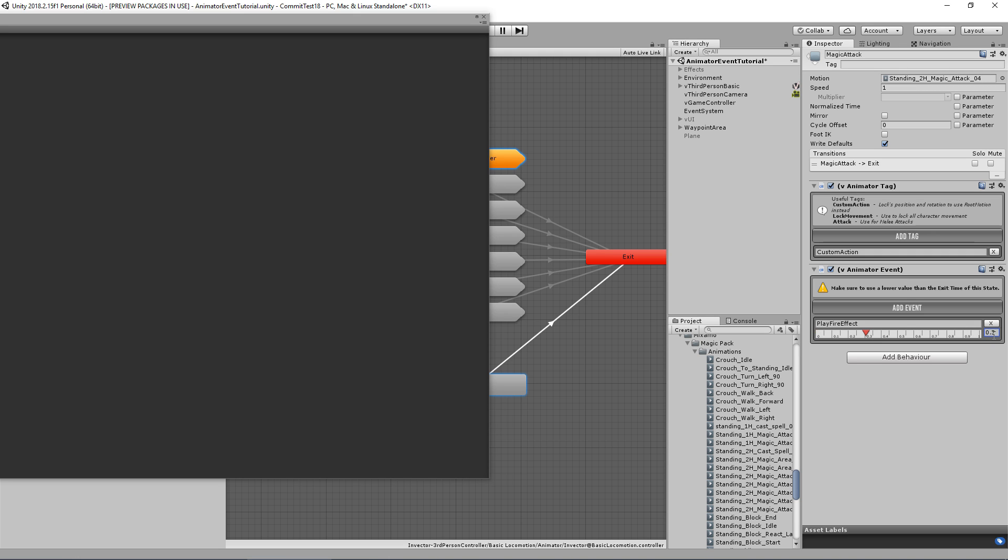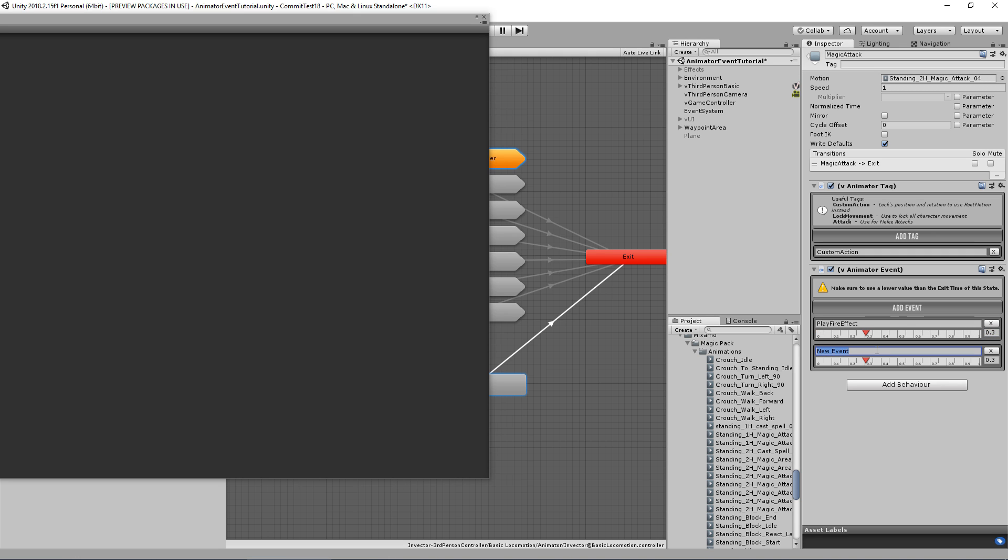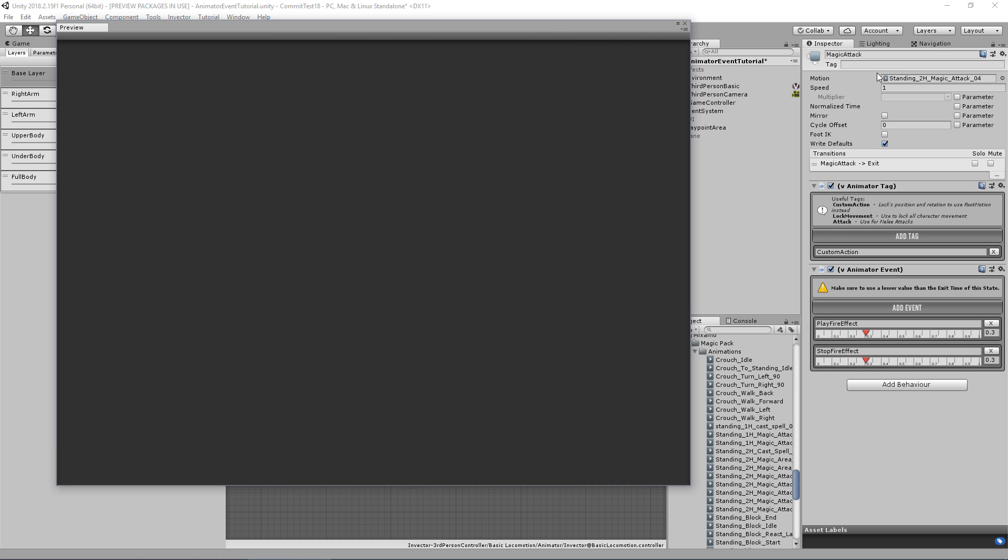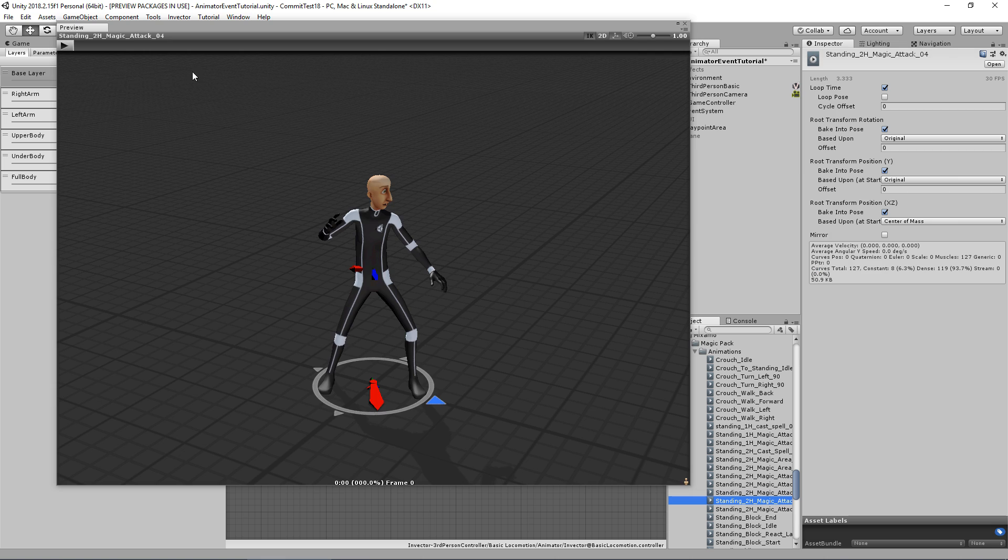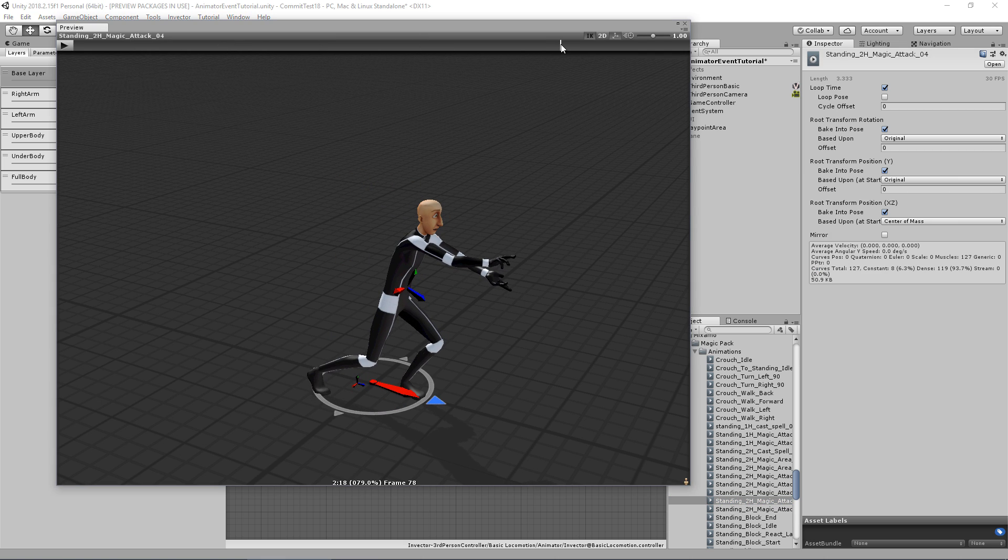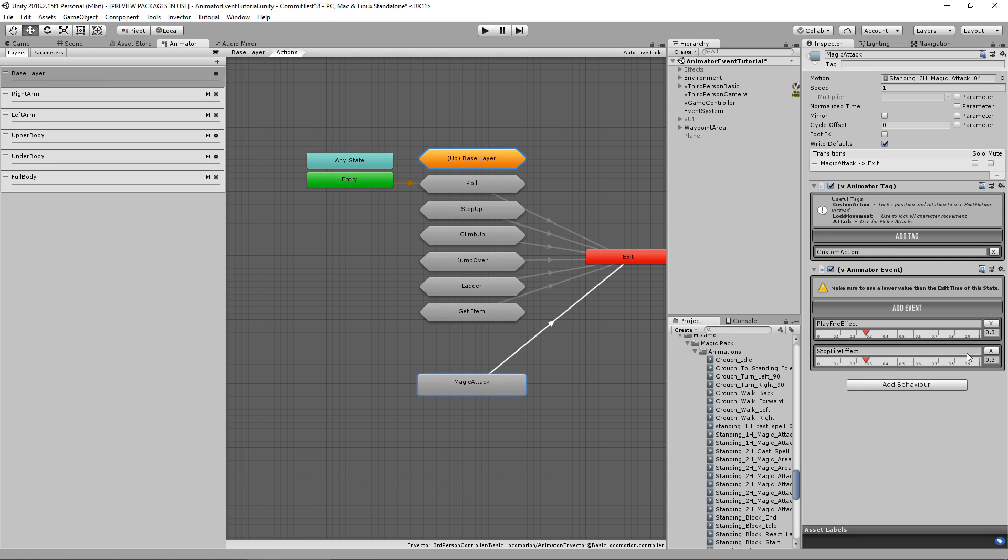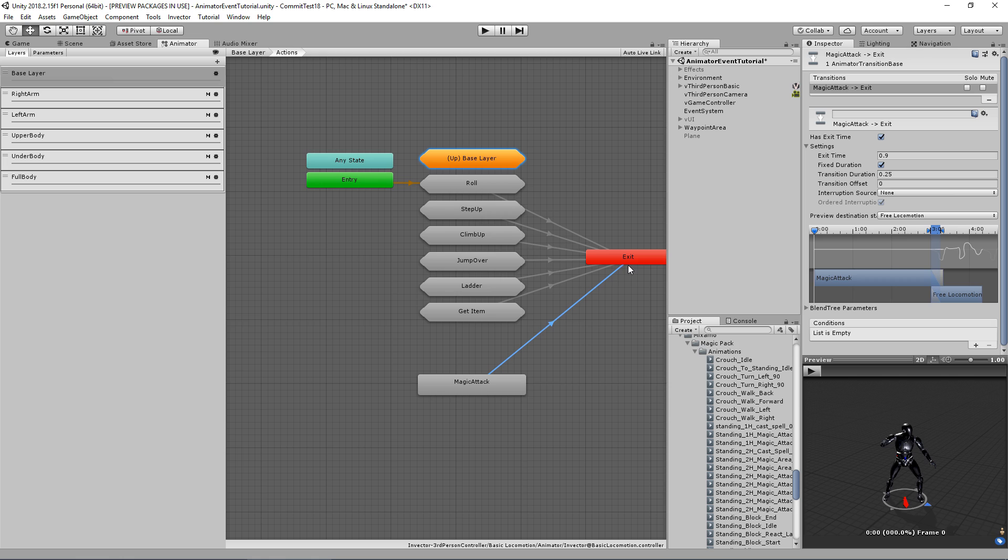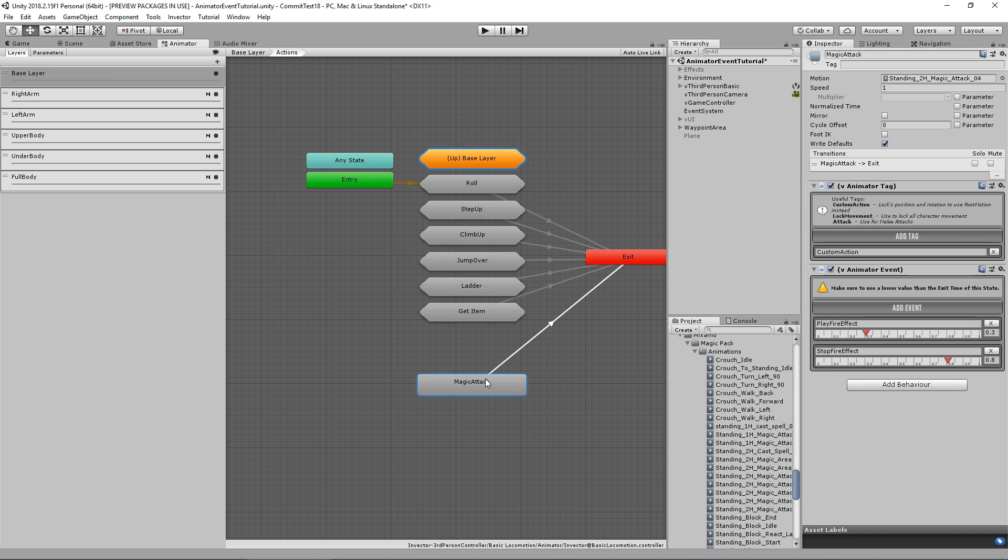And I want to trigger my fire effect at about 0.3, so let's select here 0.3. And add another event to stop fire effect, and I want to stop at about 0.8. And as you can see in the warning, it says make sure to use a lower value than the exit time of this state. So we're using an exit time here of 0.9, and I'm using 0.8, so it's fine.